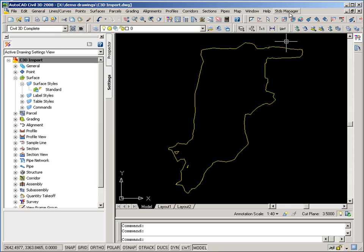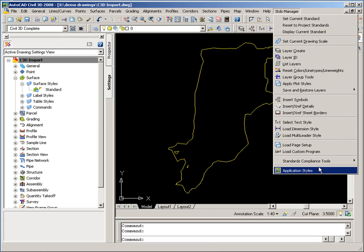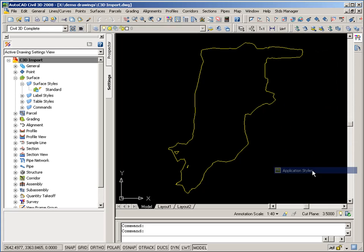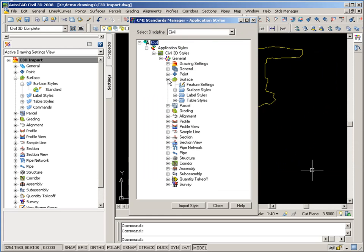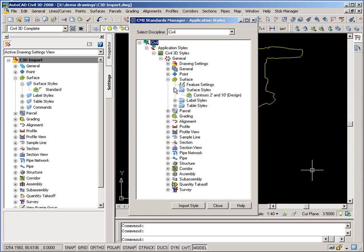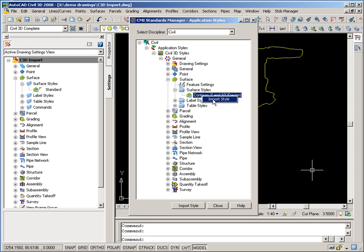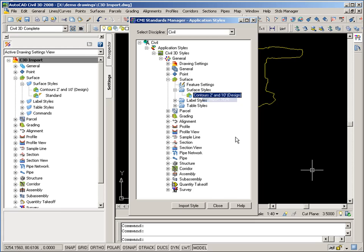So let's go to Standards Manager pull-down, Application Styles. And if I expand Surface and Surface Styles, you'll see that Contour 2 and 10 style that I imported and edited earlier is accessible to me. So I can right-click on it and import style.